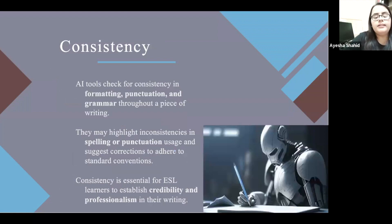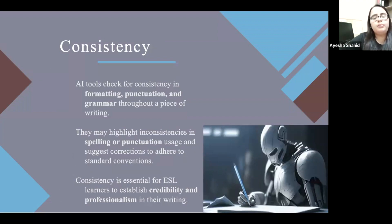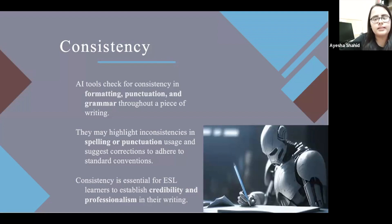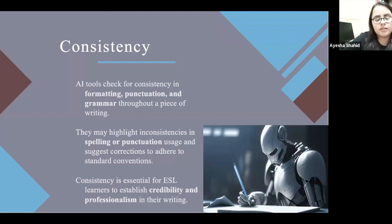Consistency: AI tools check for consistency in formatting, punctuation, and grammar throughout a piece of writing. They highlight inconsistencies in spelling or punctuation usage and suggest corrections to adhere to standard conventions. In my class, students sometimes use British spellings in some places and American spellings in others, creating inconsistency. They can use AI softwares to ensure their writing is consistent. Consistency is essential for ESL learners to establish credibility and professionalism in writing.